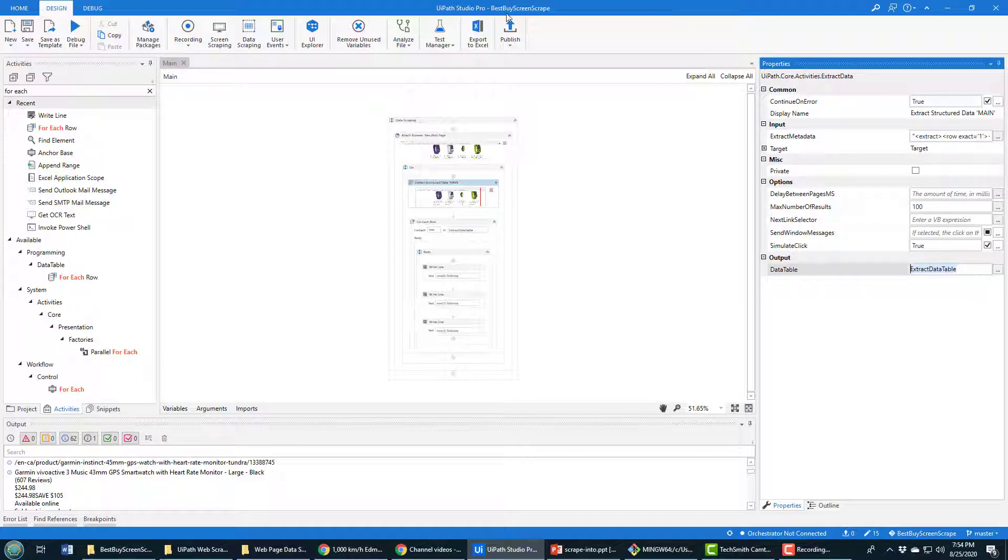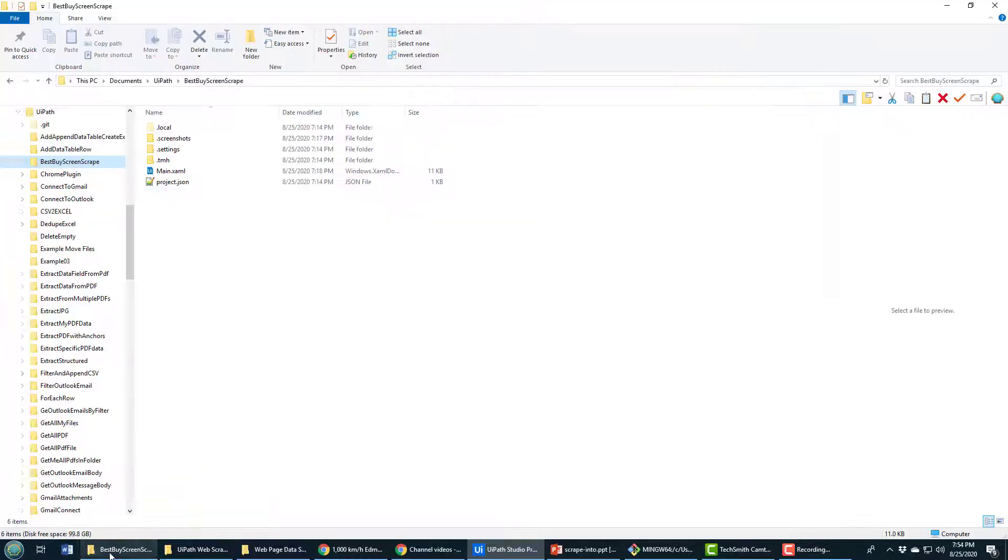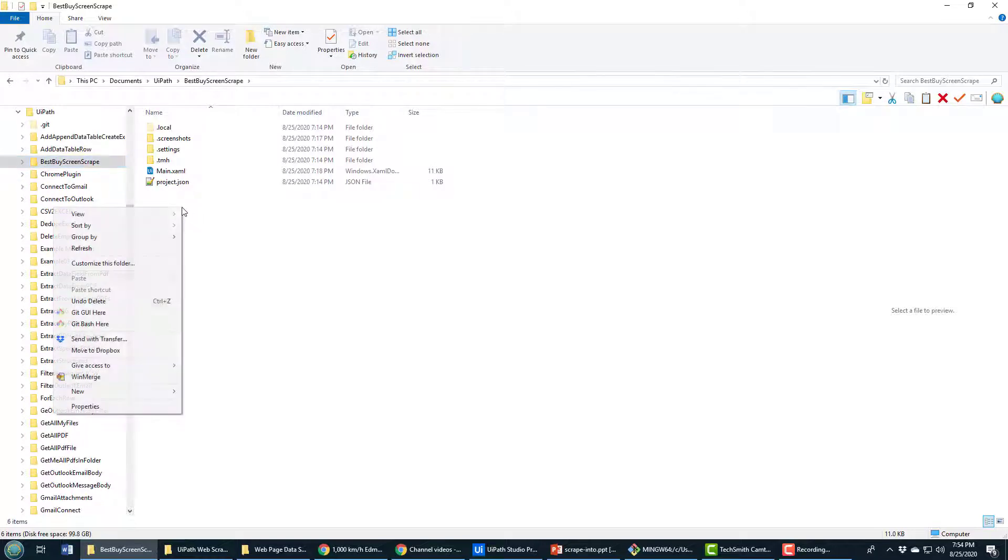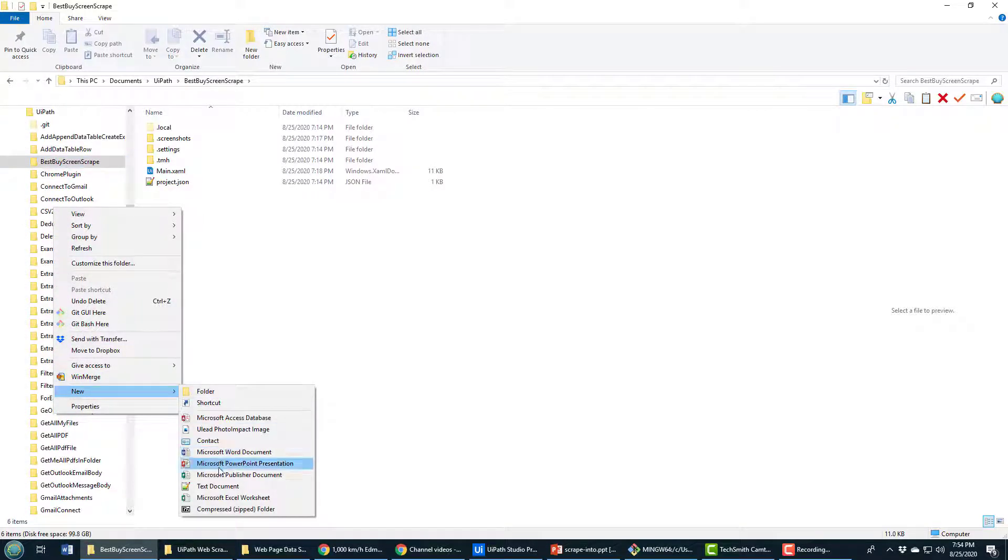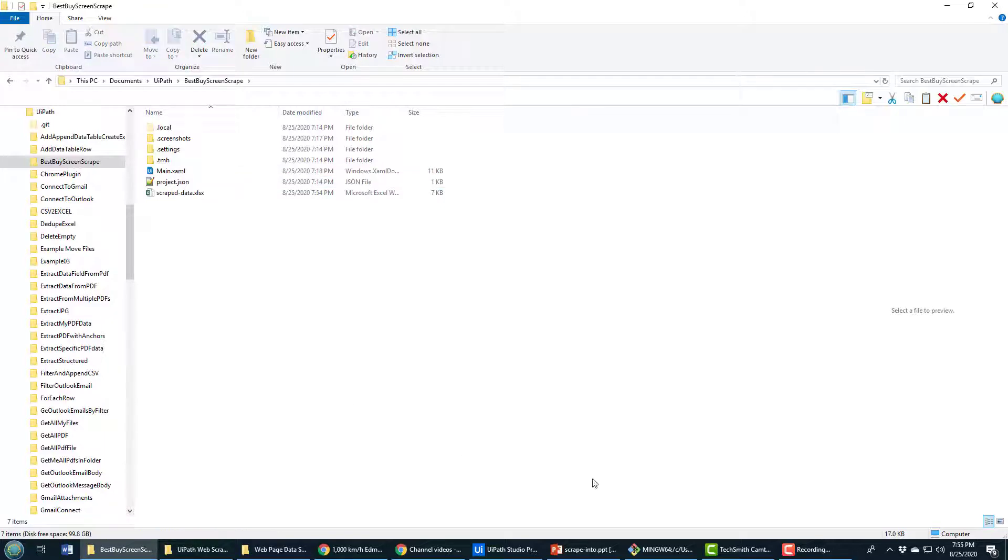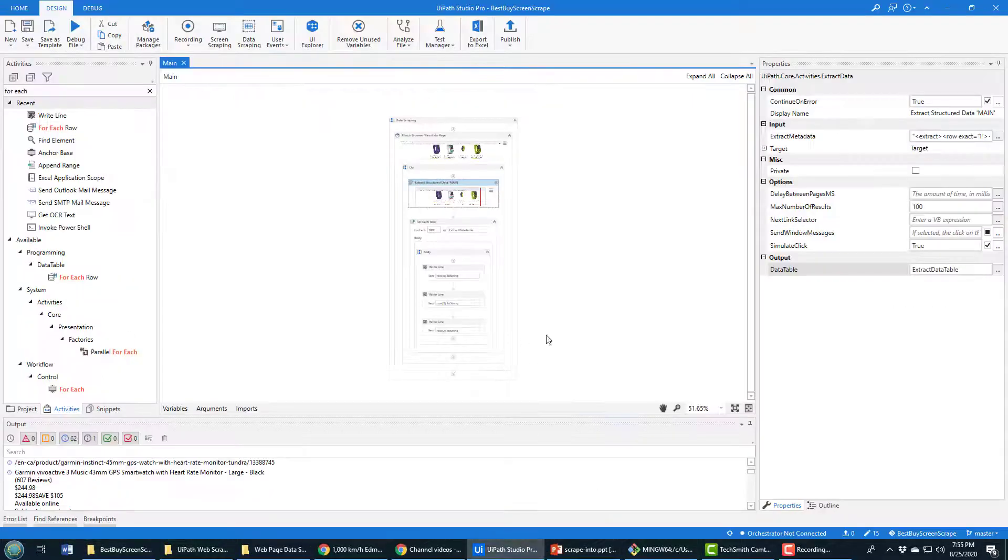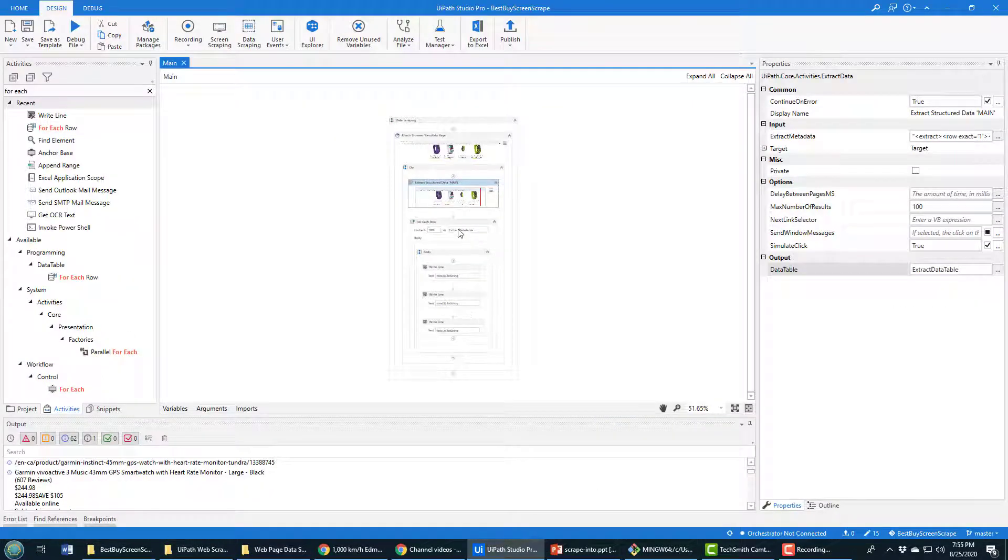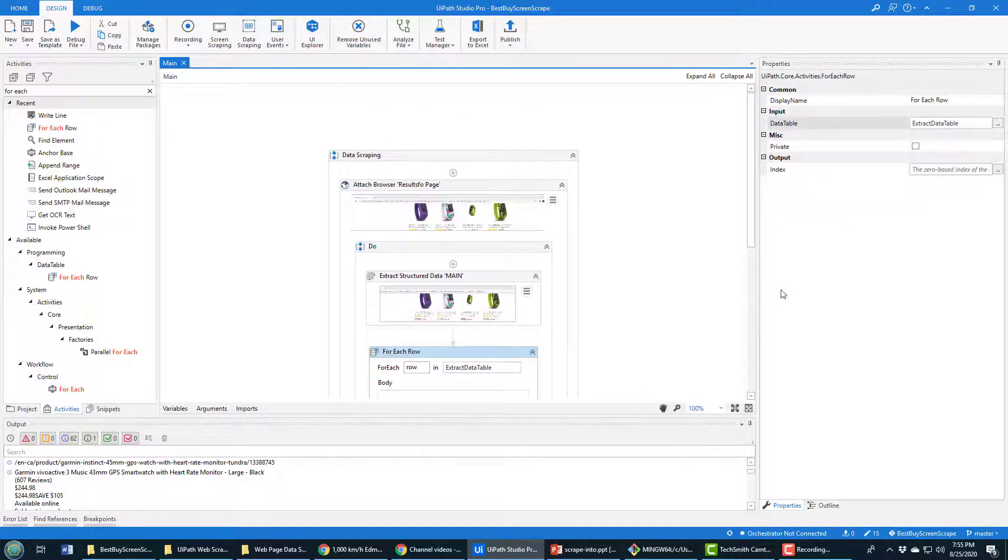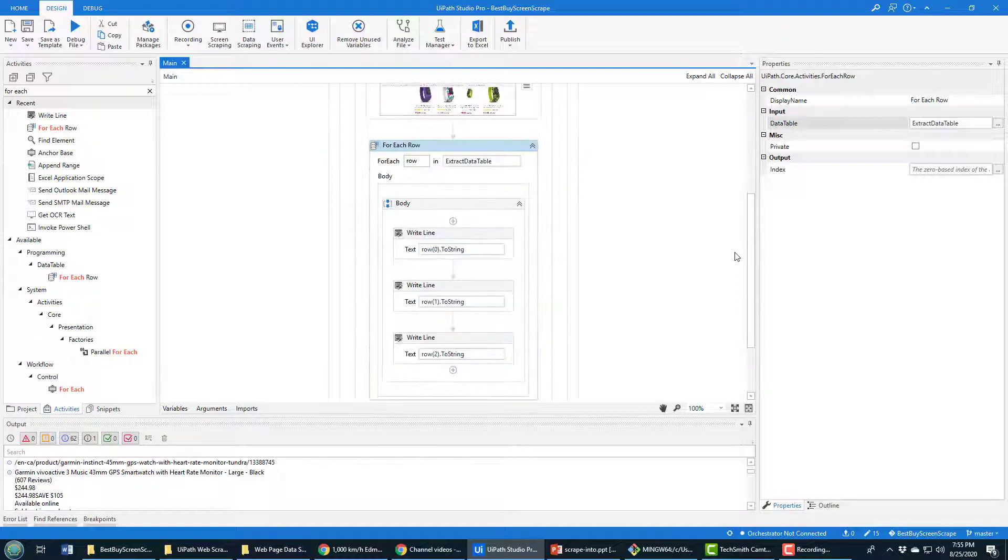Now this project is called Best Buy screen scrape. I'm going to go into the Best Buy screen scrape project folder and I'm going to create a new Excel file and I'll call it scrape data. I'm going to copy that name because I'm going to need that right now. Because at the bottom of this page, and I want to make sure that I'm outside of the for loop, I'm going to zoom in just a little bit here.